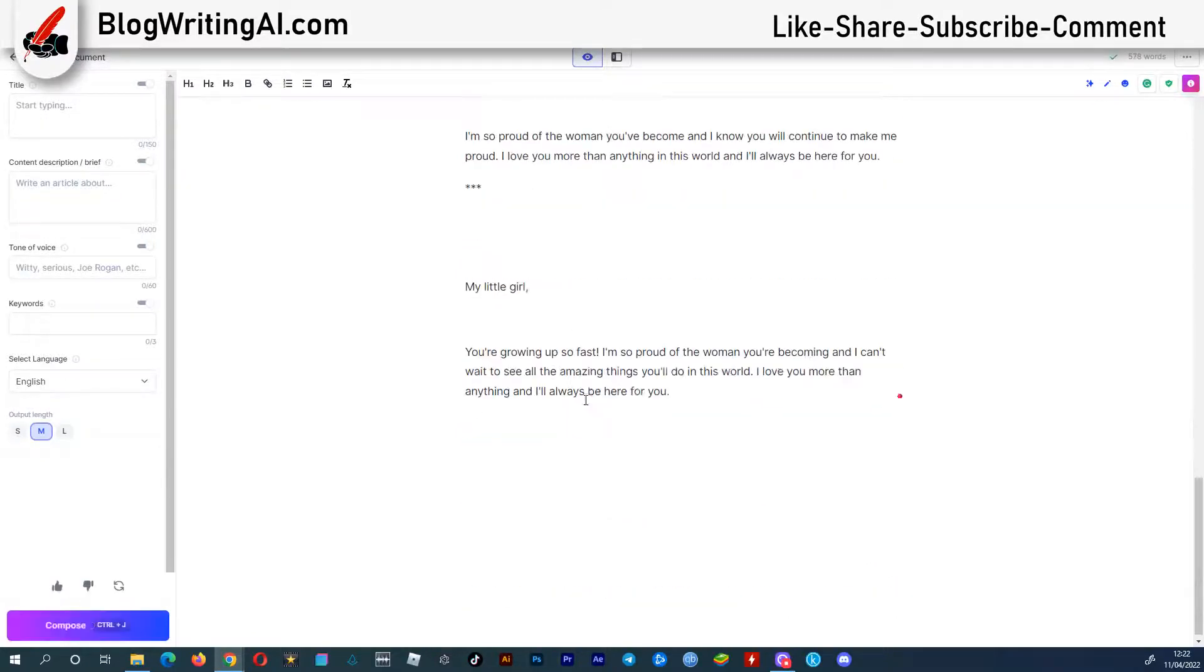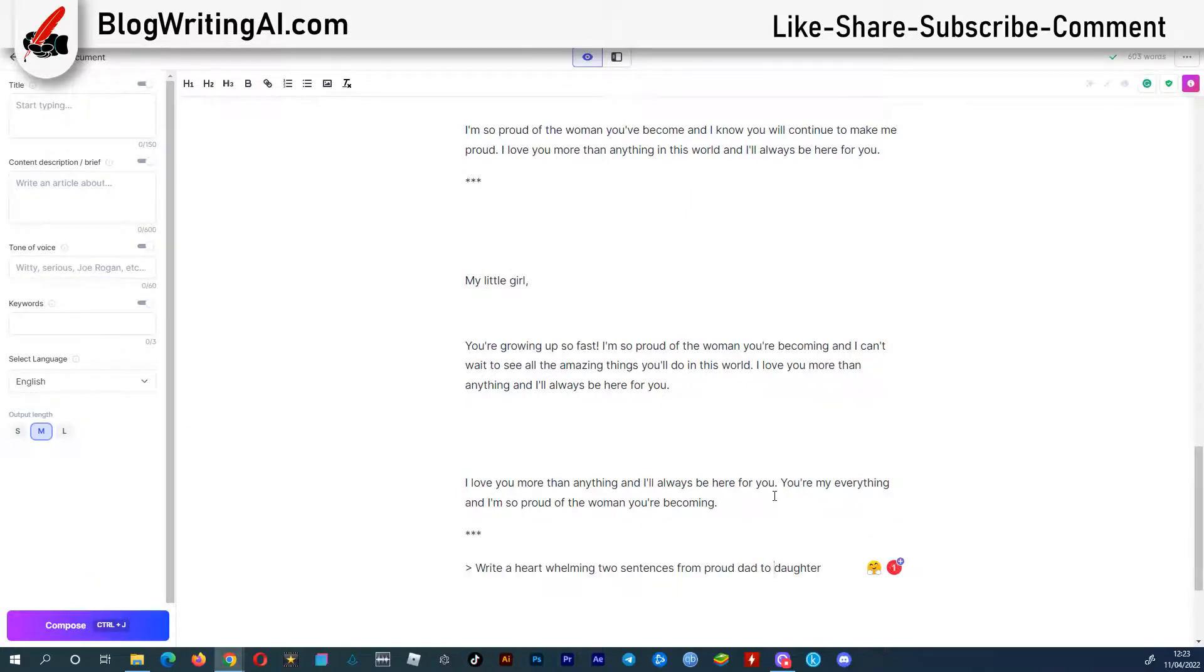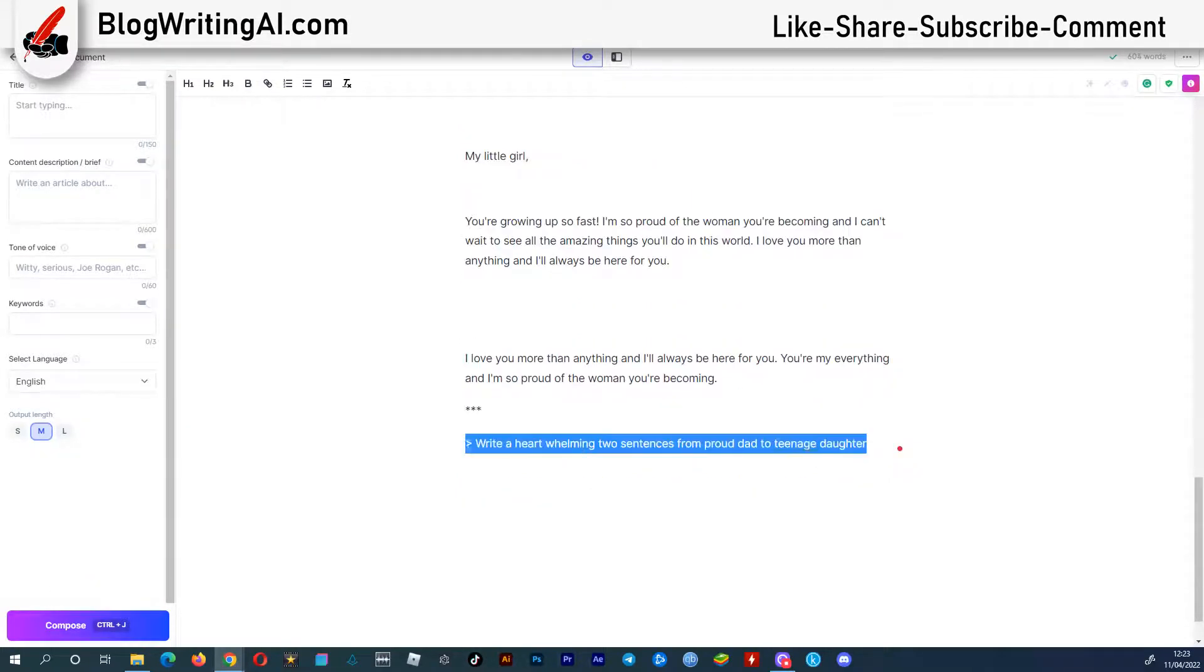Don't forget to experiment with commands like, from proud dad to teenage daughter or from proud dad to seven years old daughter instead of from dad to daughter.